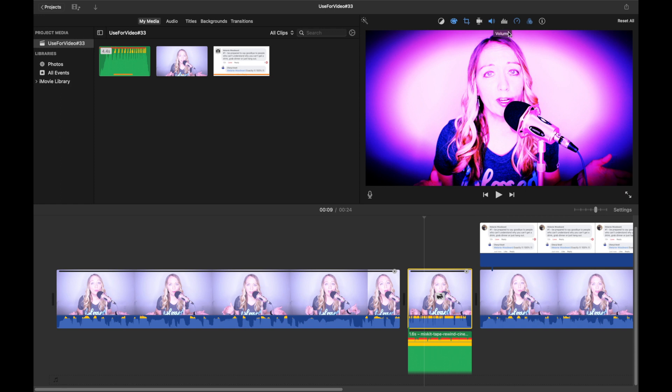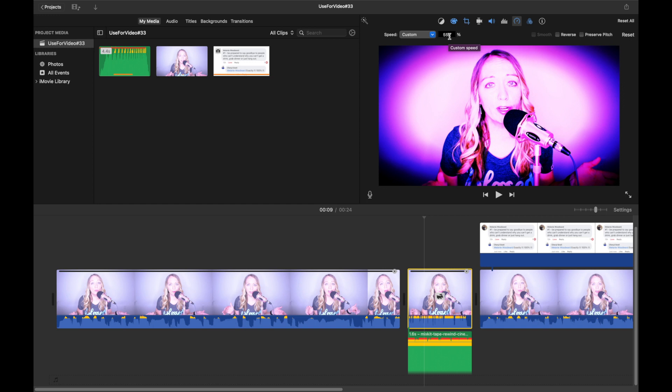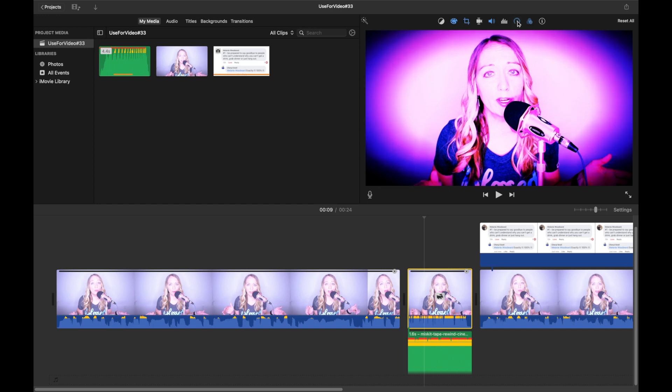So what we are going to do here first is we are going to click on speed. Over here, it's a drop down and we are going to click on custom. I like to use 550, but you can use whatever works for you. We will go back over here and click on that to get out.